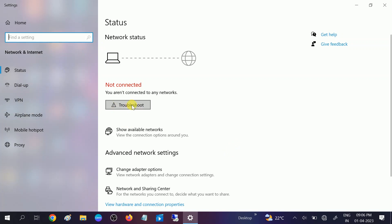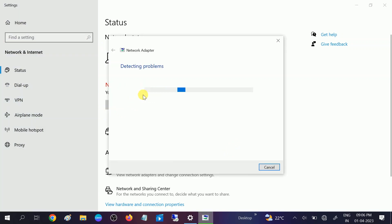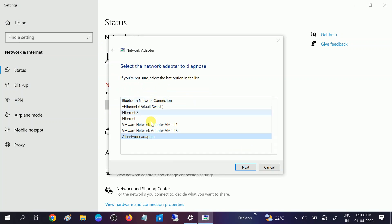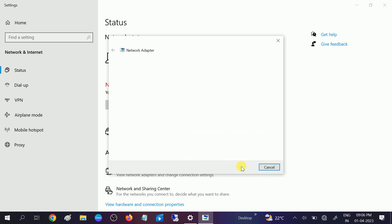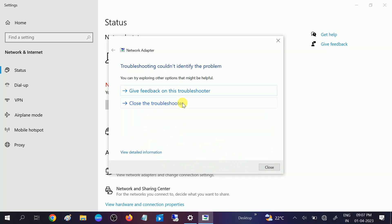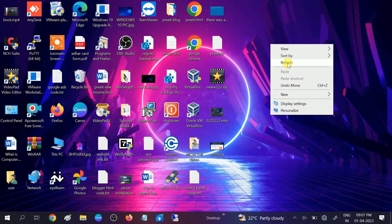First of all, we should try the troubleshoot option here. This is the built-in feature of Microsoft, so you can try that. This will work in a rare case, but you can also try this option. Select here — you can see there is no Wi-Fi listed. If you get it, select that and click on Next. I am choosing 'All Networks' since the Wi-Fi is not listed, and it is detecting the problems.